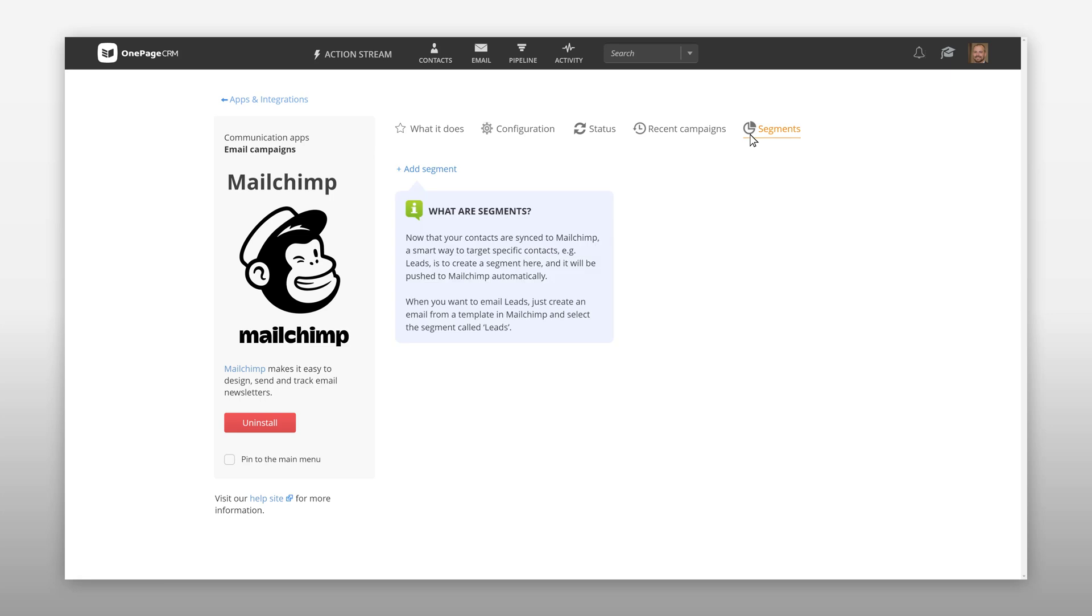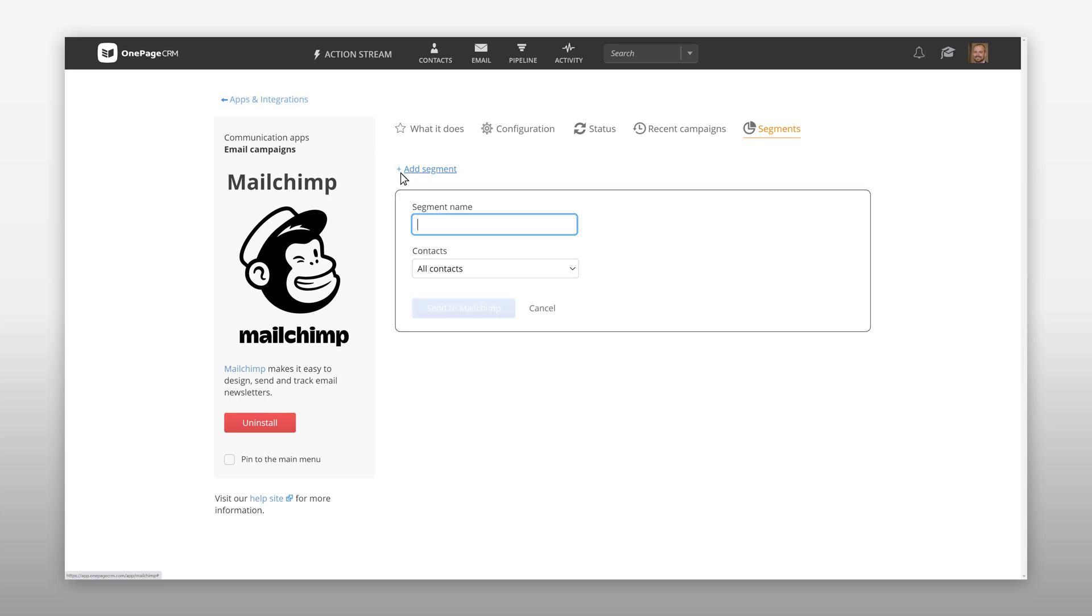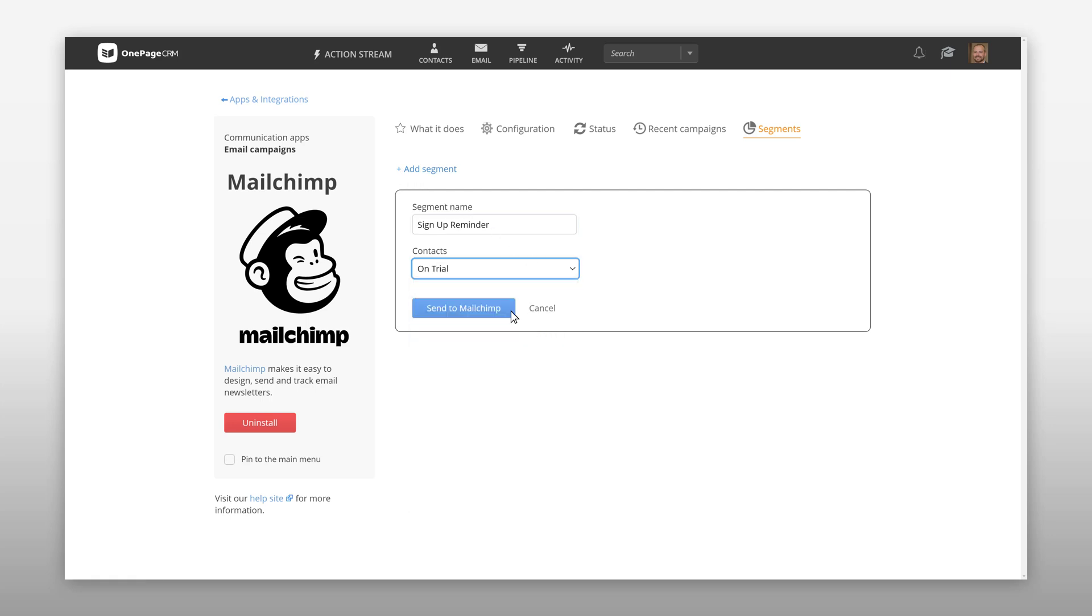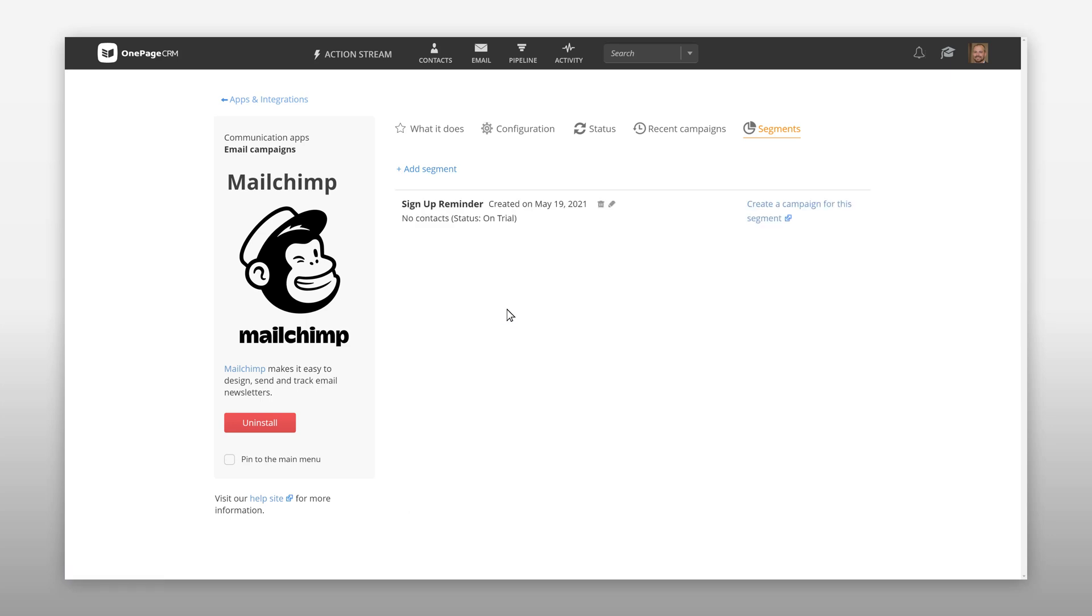You can then easily segment your MailChimp audience to target customized groups of contacts. Just name your segment and select which contacts you want to target. If you'd like to segment by multiple fields you can do this directly in MailChimp.